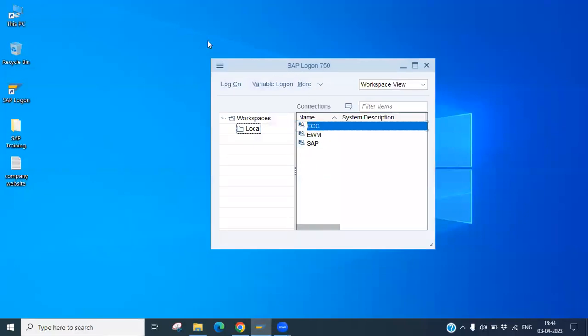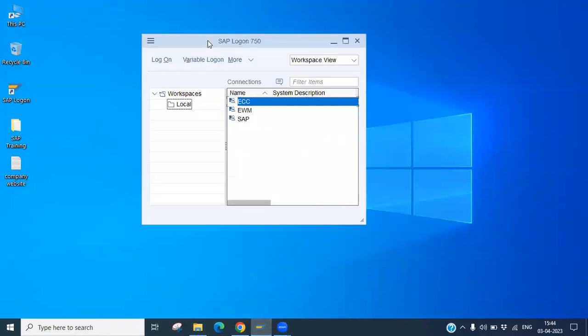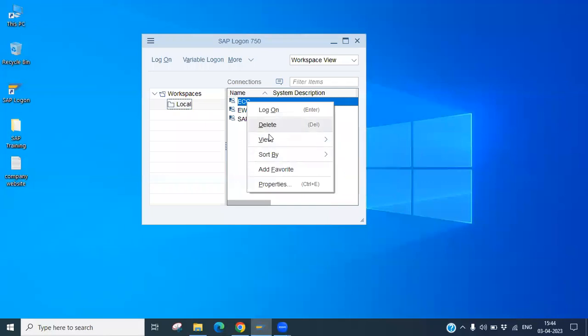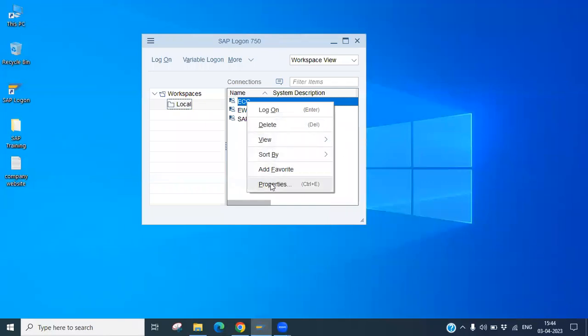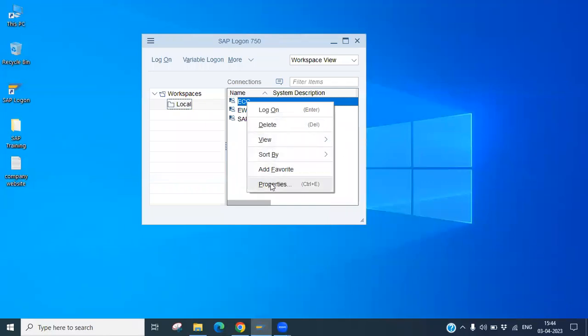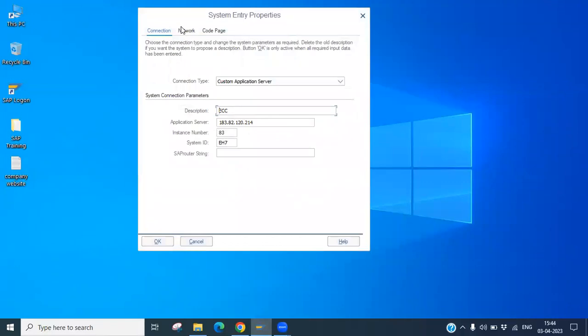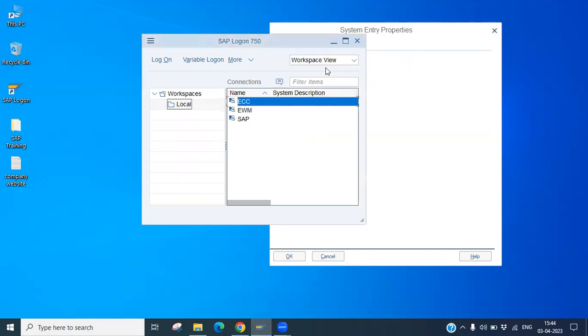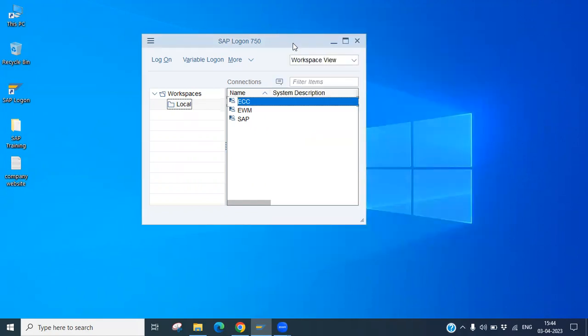This is the SAP GUI where we have already configured the SAP detail. You can right click on this and view the properties. You will see we have configured the SAP ECC. This is the server, this is the instance number, and this is the ID. So we've already configured on this server.